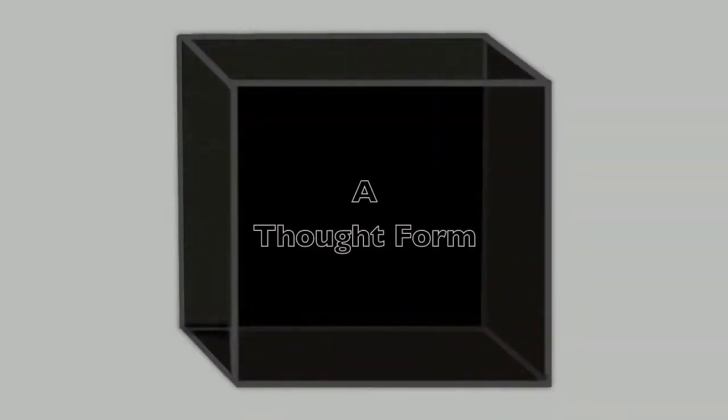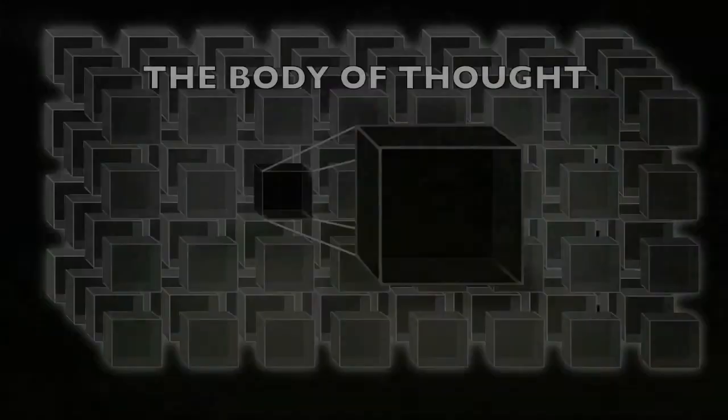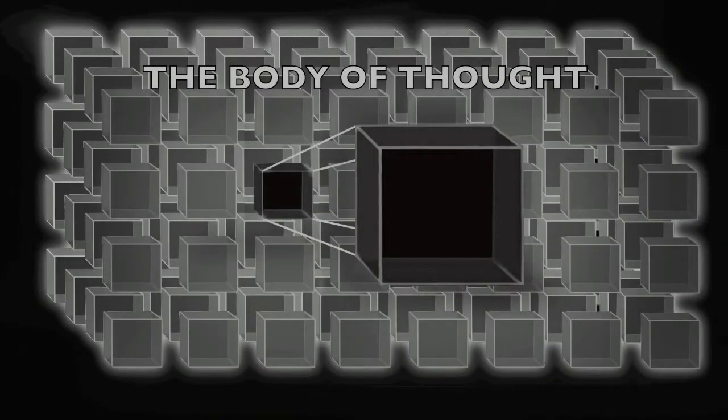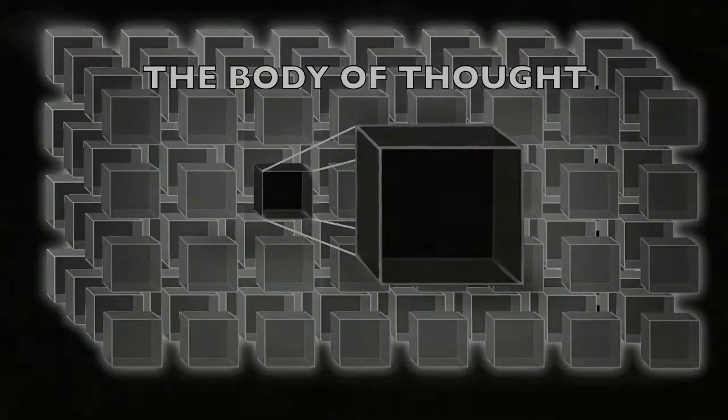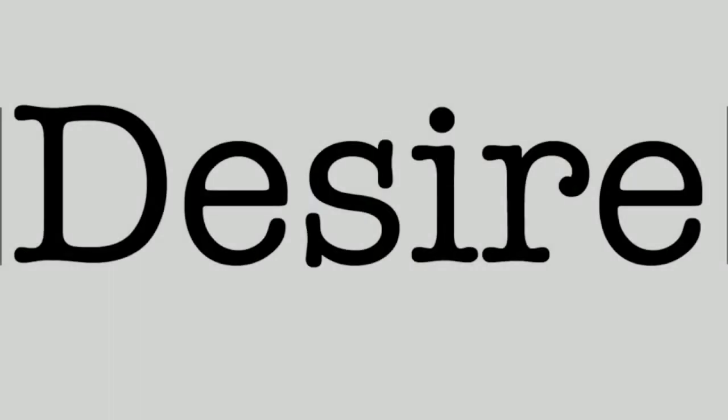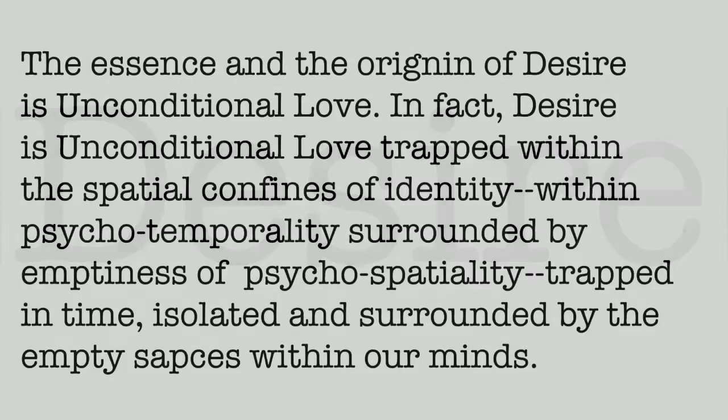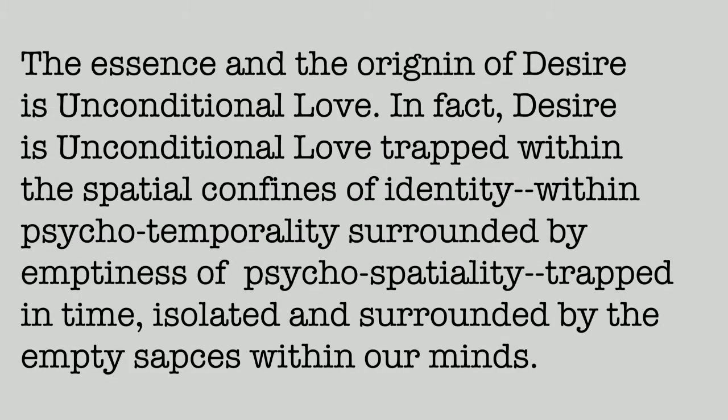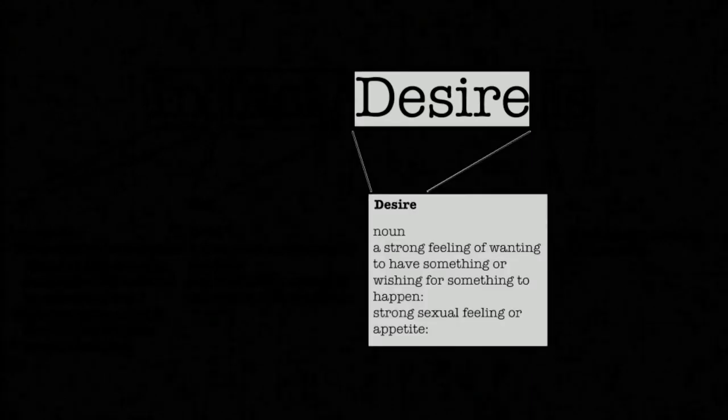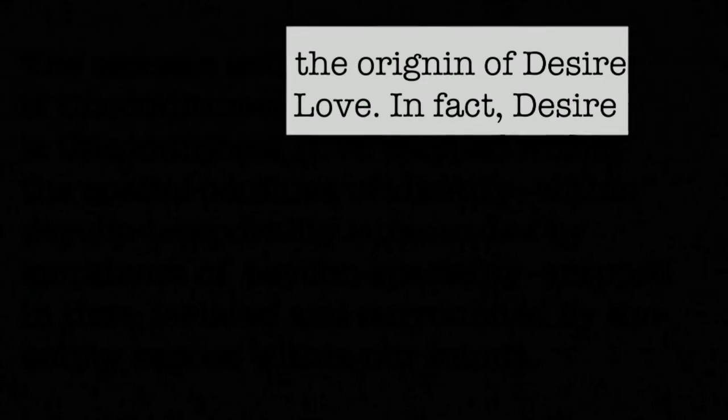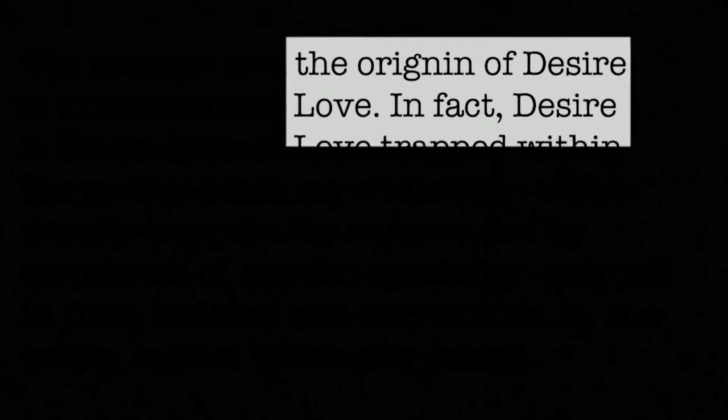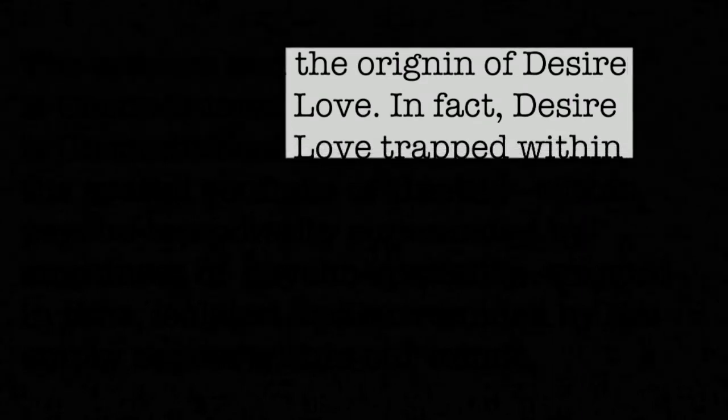A thought form, a single unit within the body of thought, functions much in the same way that a word functions within the body of a language. If we can ascribe a material form, a dimensionality to a word, we will see that a single word has distinct definition. Now, if that definition was a spatial definition,